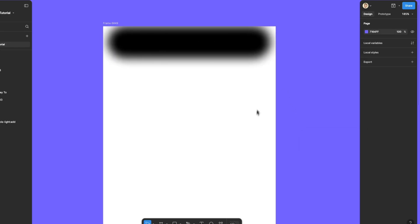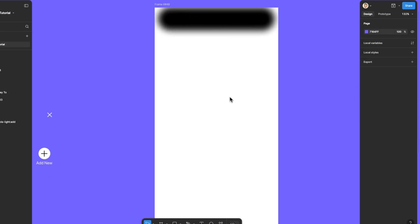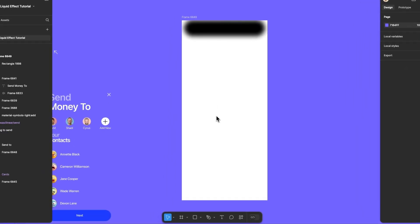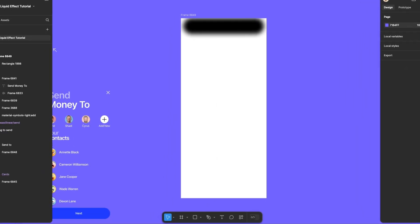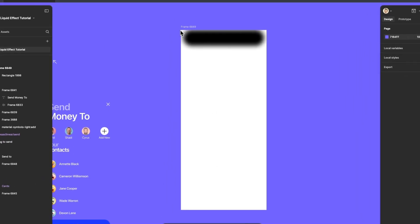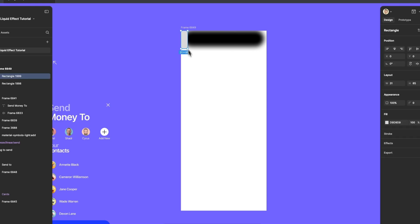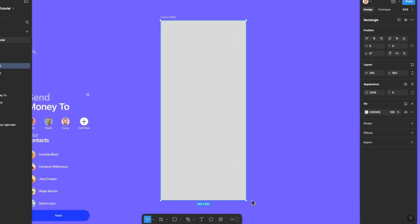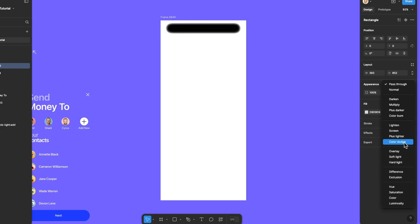With the island in place, we'll add the rectangles that will create the liquid effect. First, draw a gray rectangle on top of the elements where you want the effect. Set the blend mode to color dodge.